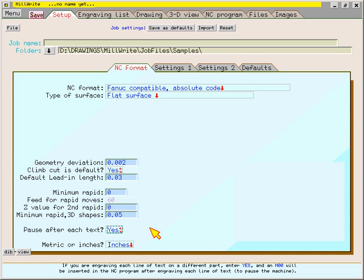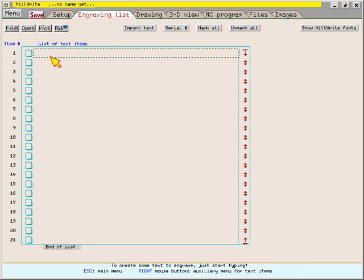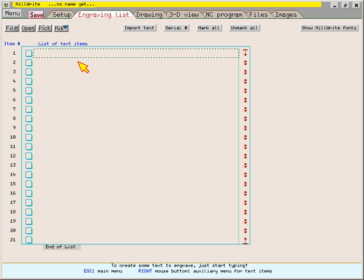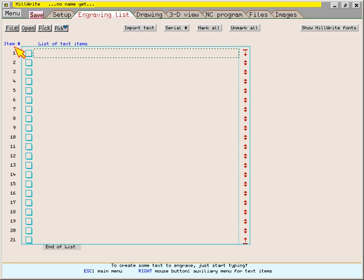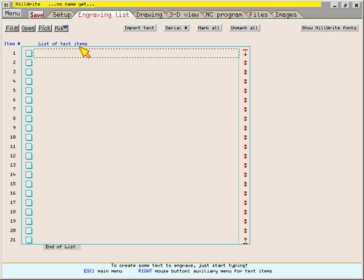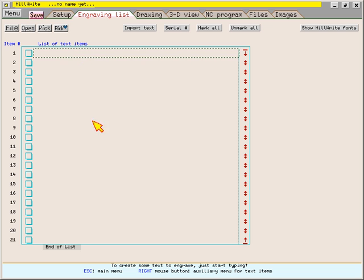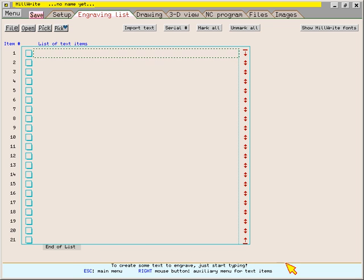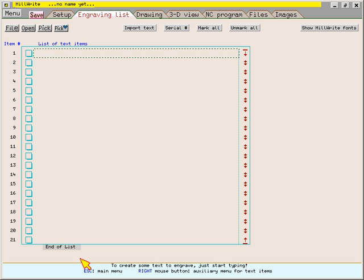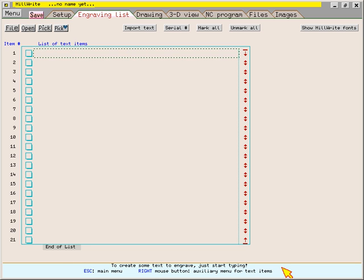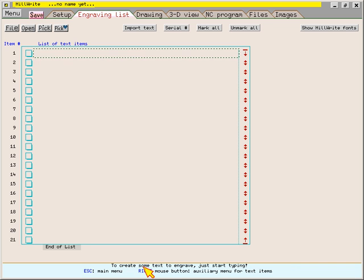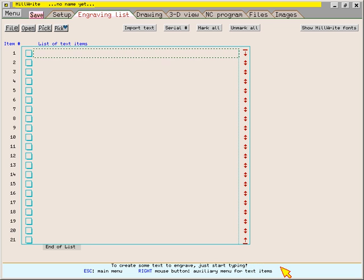The engraving list page is the easiest page to get started using Millwright. This long rectangular animated cursor bar identifies this area as a data entry field. This is item number one in this list of text items. The list is currently empty. Millwright usually has a message at the bottom of the screen to provide a description of the data field or to remind you of keyboard shortcut keys. In this case, the message tells you that if you want to create text to engrave, all you have to do is start typing.